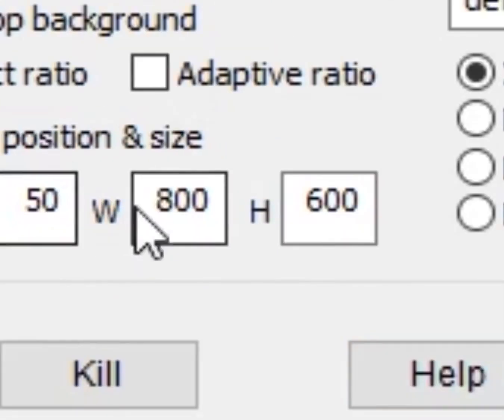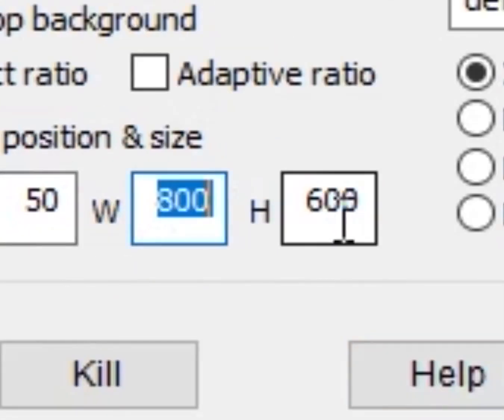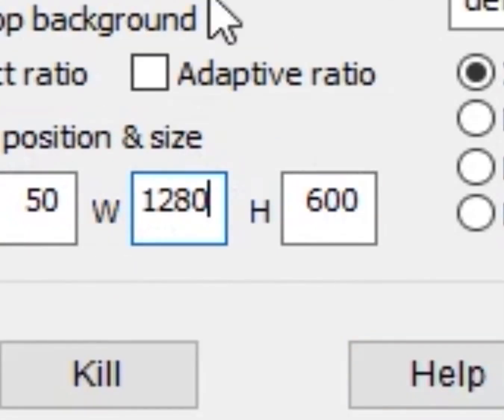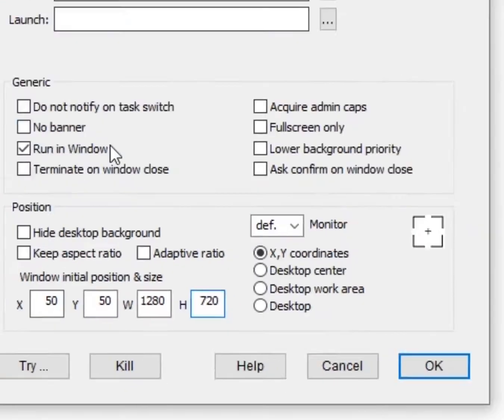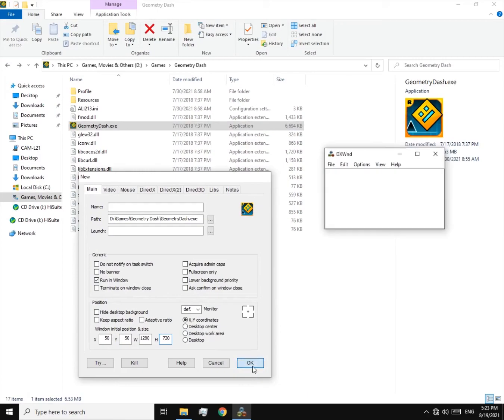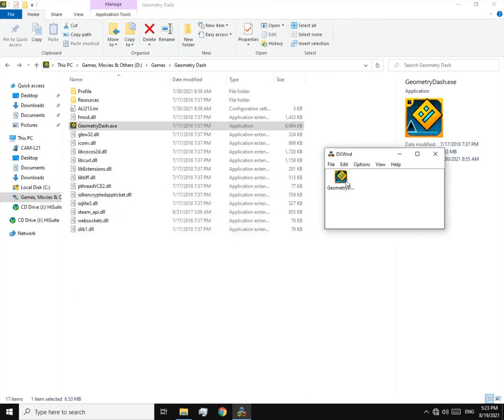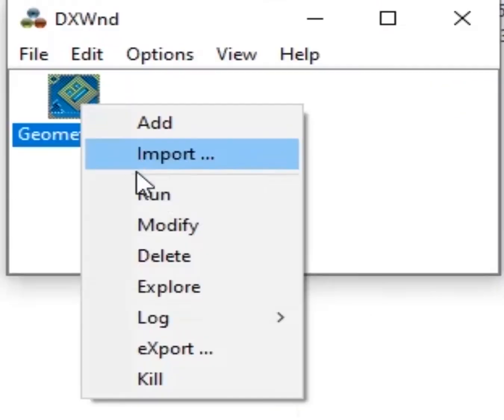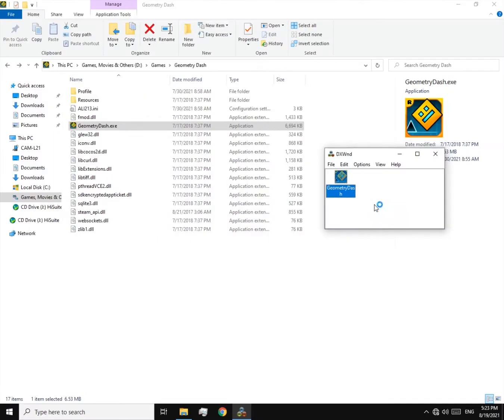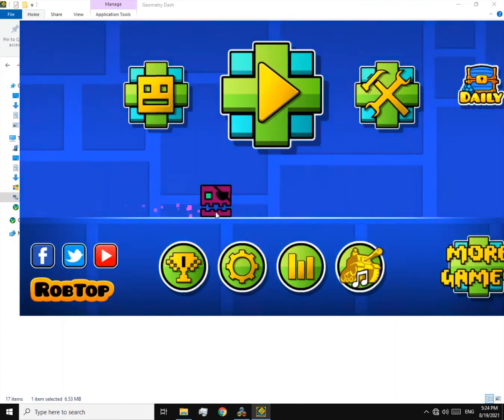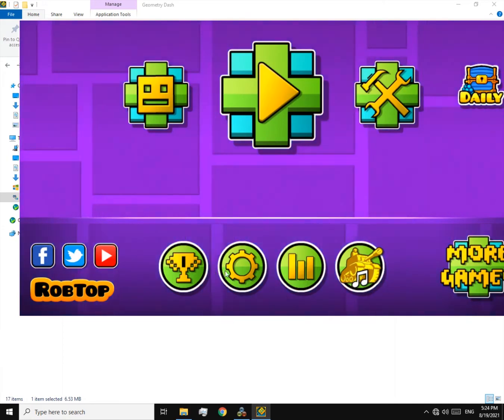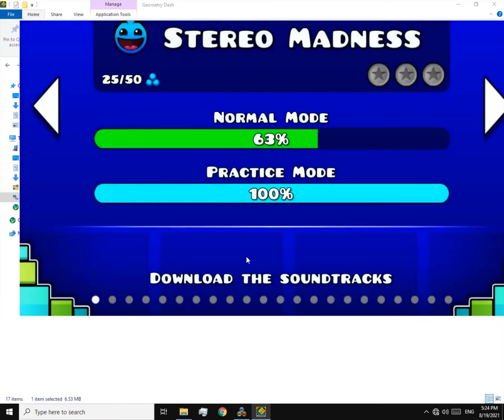And now run the game. As you can see, it's working now but there are some bugs. I will show you how to fix them. Before that, I will explain this: when I click something, it won't click or something else clicks.